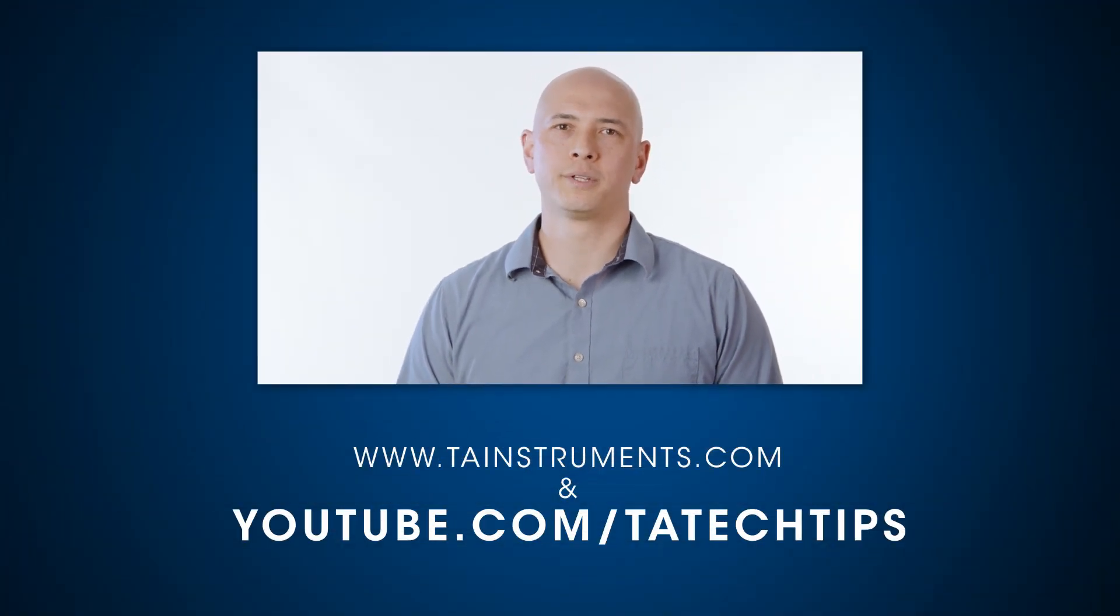In this tech tip, we showed you how to set up experiments on your X3 DSC. Please stay tuned for more helpful tips from TA Instruments, and thank you for your interest.